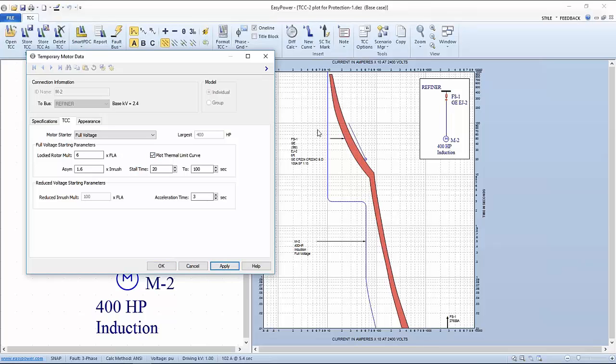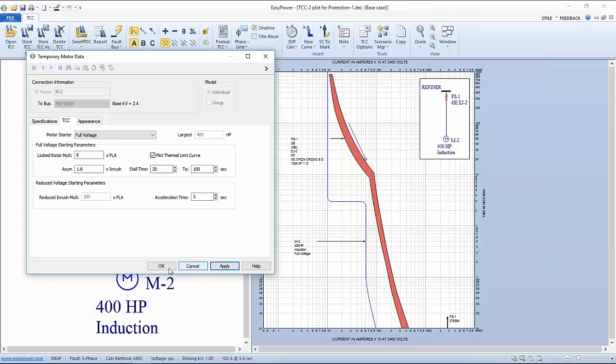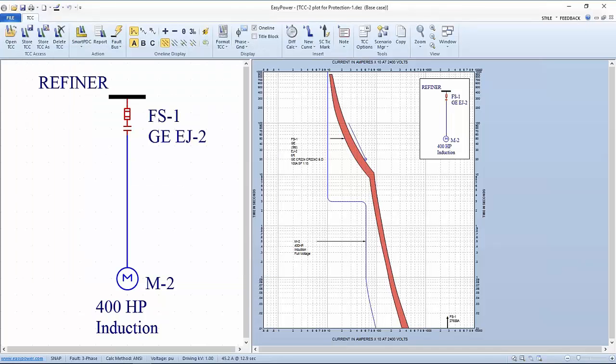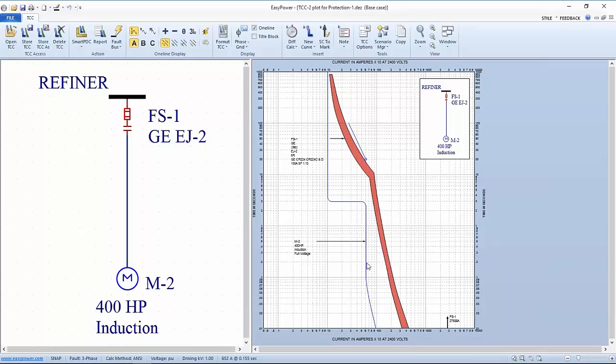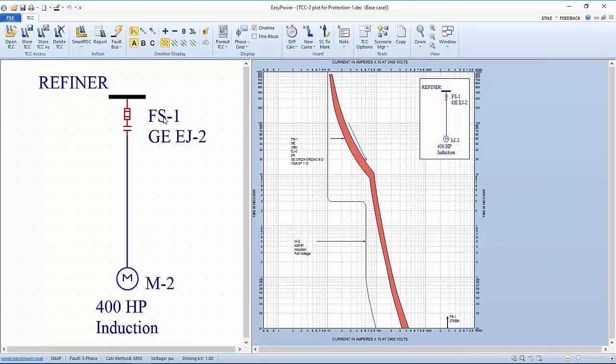The thin blue line is showing me a normal starting current and time for the motor as suggested by the manufacturer. As long as the current doesn't exceed or fall to the right side of this motor starting curve, then we consider that a normal start or normal operation. Consequently, I would not want my fuse to interfere with any current that fell within this envelope to the left. This short stubby curve here that looks like a thermometer tilted to the left, this is the thermal damage curve.